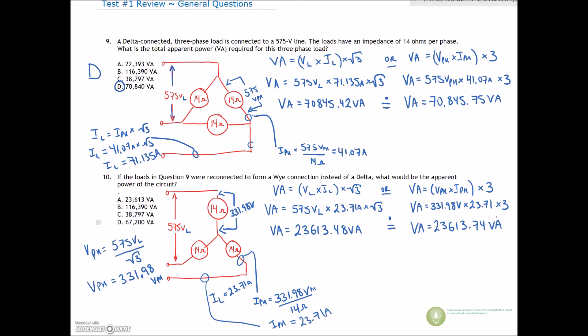Either one of those gives us a value very close to the answers, and there's one that's bang on. So question 10 is going to be answer A.